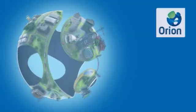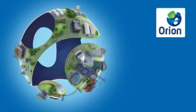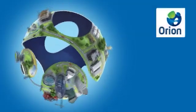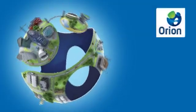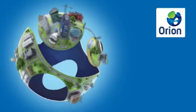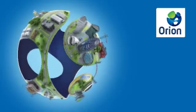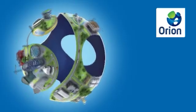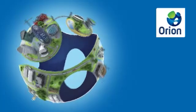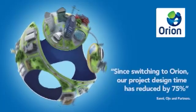Our users tell us that Orion saves them time and helps them to deliver innovative designs. We've developed software for 35 years and are proud Orion is an industry standard in many countries worldwide.